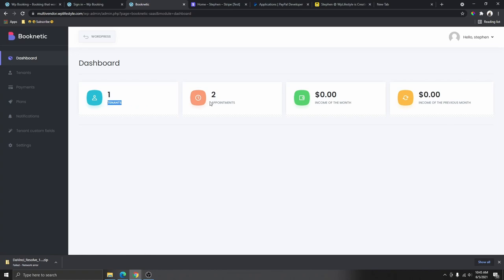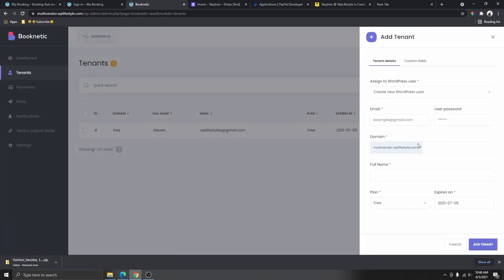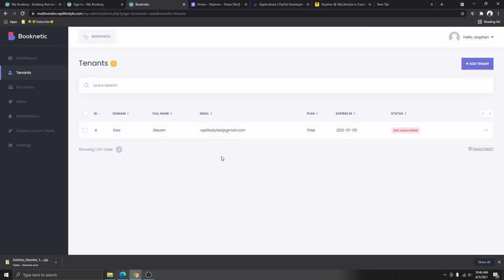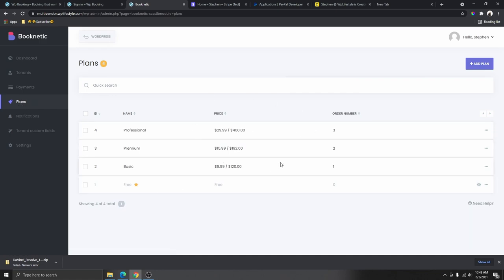Let me show you what your back end will look like as a provider of these booking services. This is what your dashboard is going to look like — you'll be able to see your tenants, appointments, income of the month, and income of the previous month. The next section is Tenants, where you're going to see all your tenants. You'll be able to add, remove, or edit tenant information. If a new client signs up on your sign-up page, their name will also appear here as your tenant.